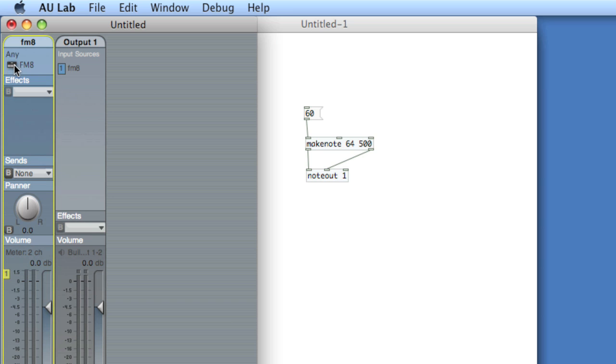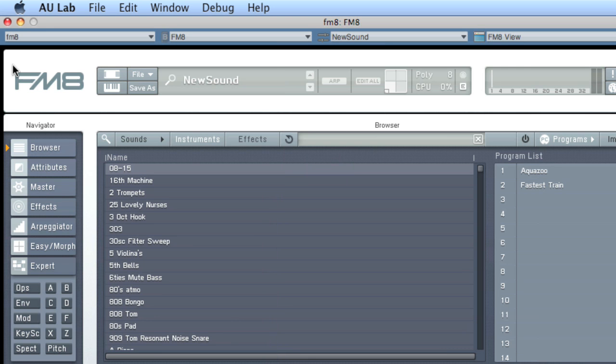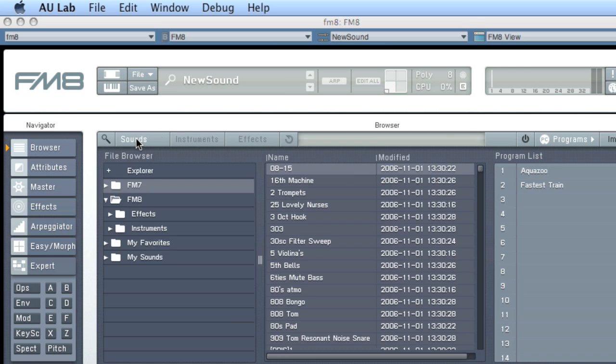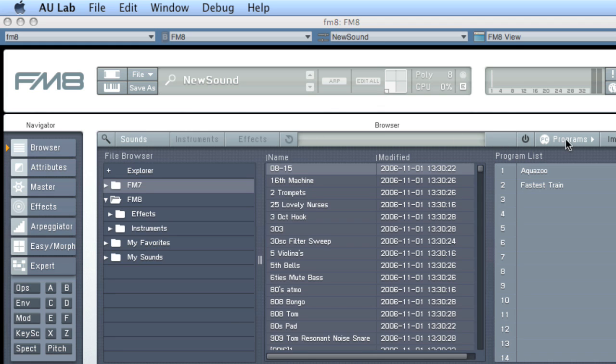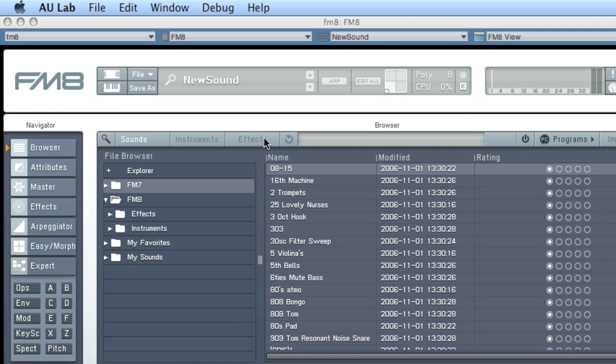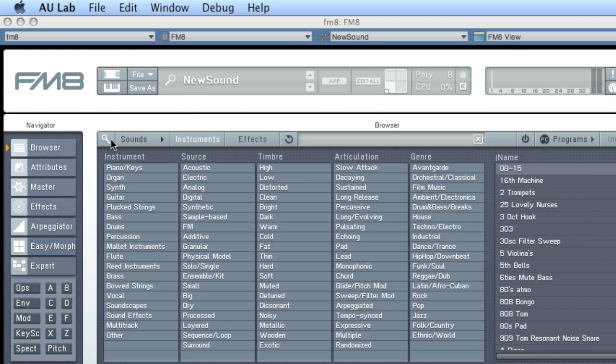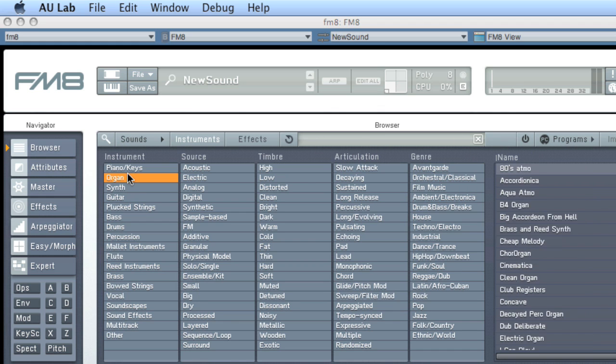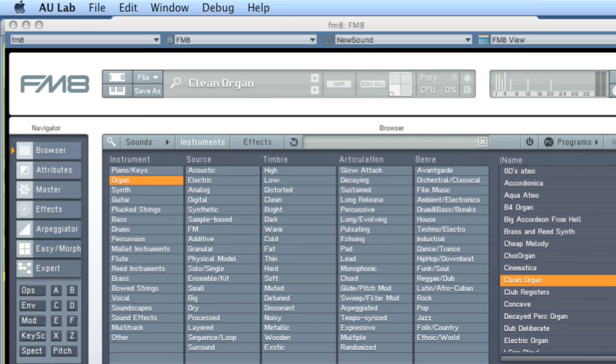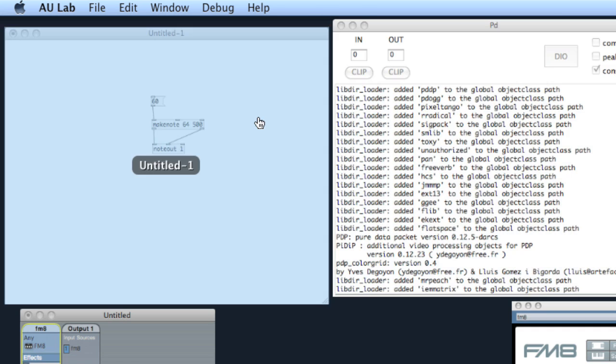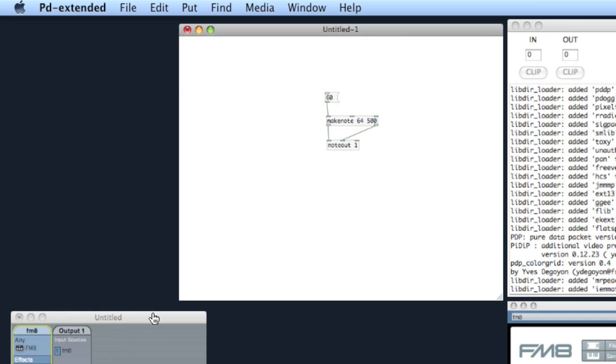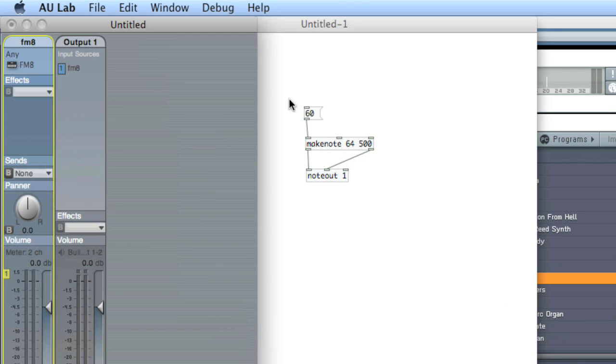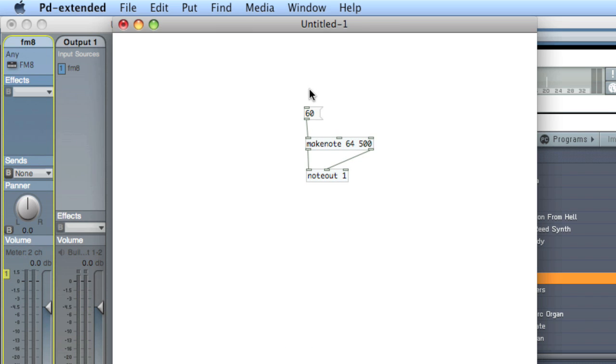So let's double click the FM8 in AU Lab and change the sound. Let's see. Sounds. Let's click the glass here. Choose our favorite clean organ. All right. And here we go.